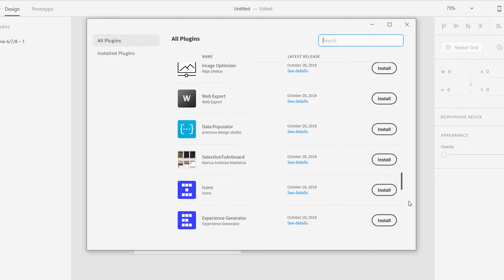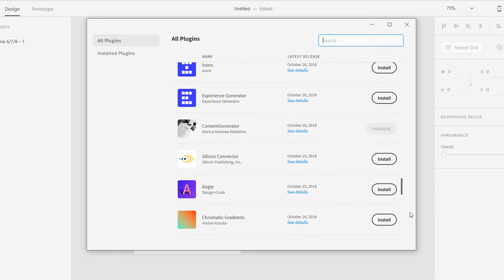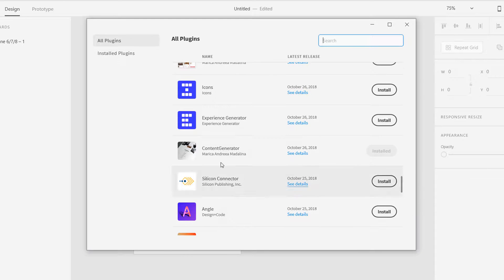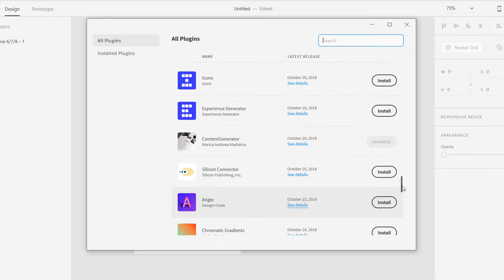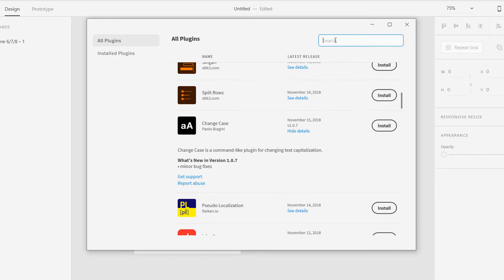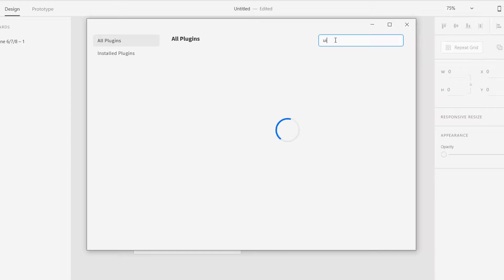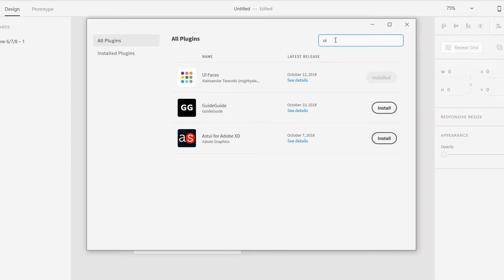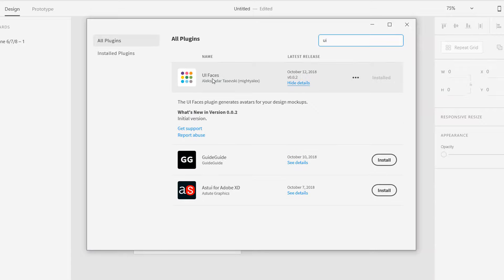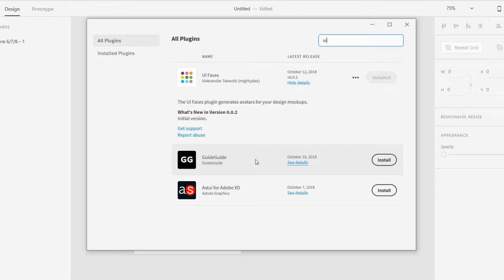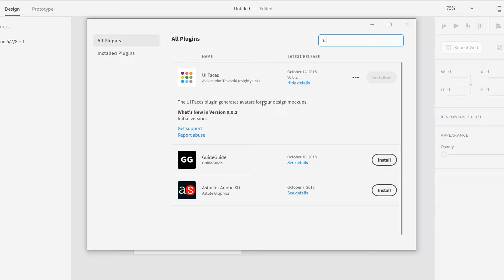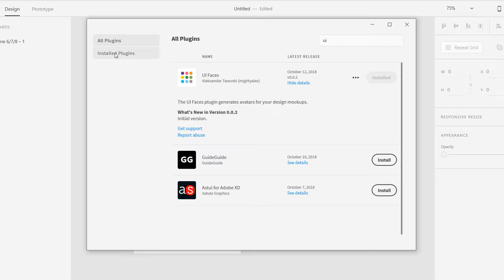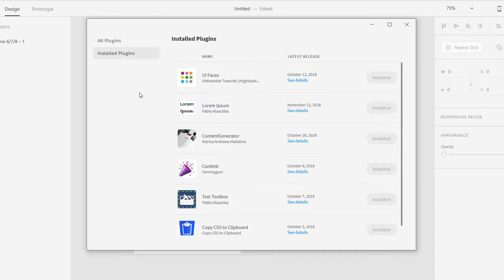Then I have installed this one, content generator. This is a good one. There was one, UI Faces. Yes, this one UI Faces. Guide is a great one but I think they need some payment. They have some premium plugin so I don't want to go into that right now. I just want free plugins.